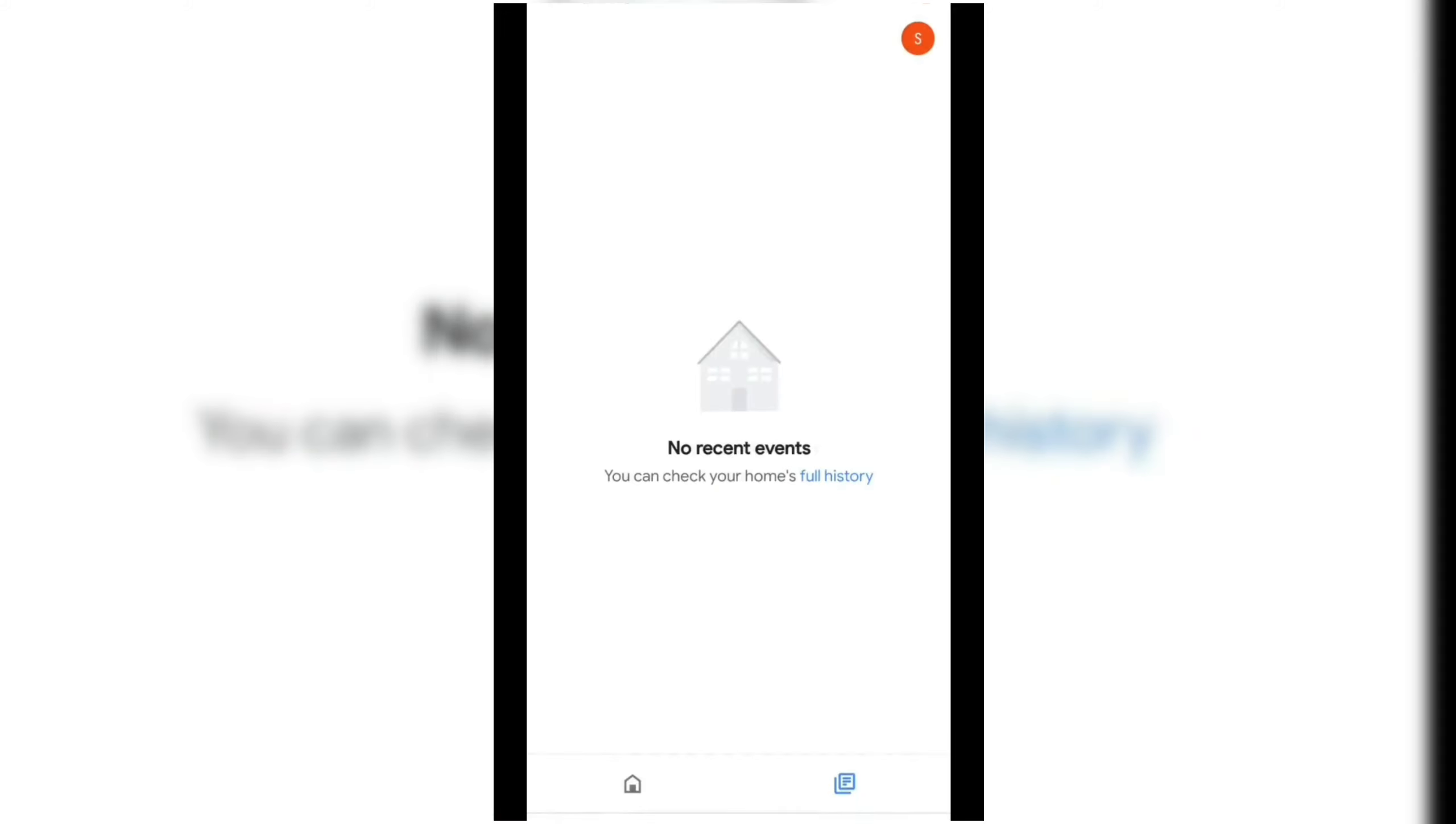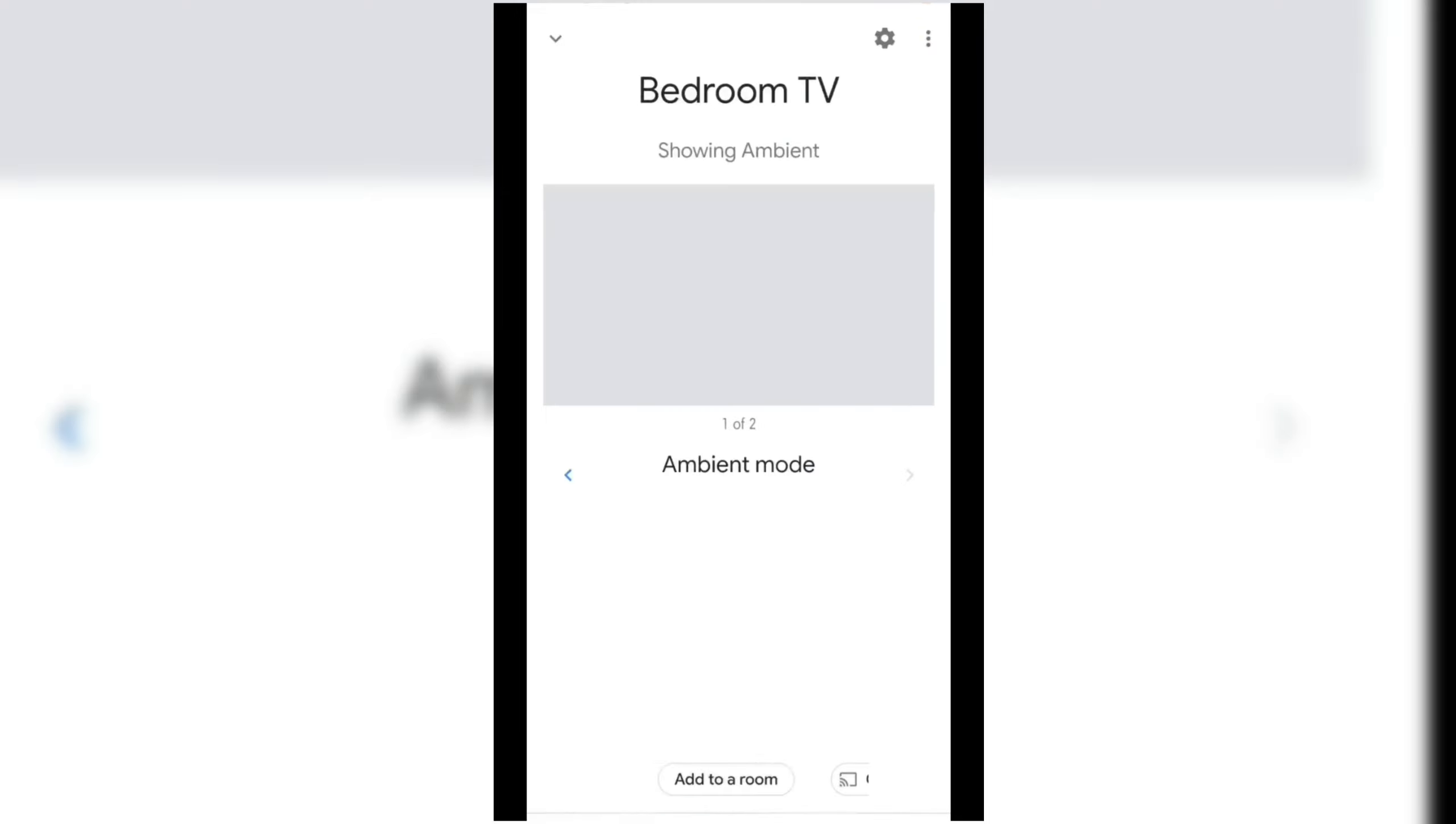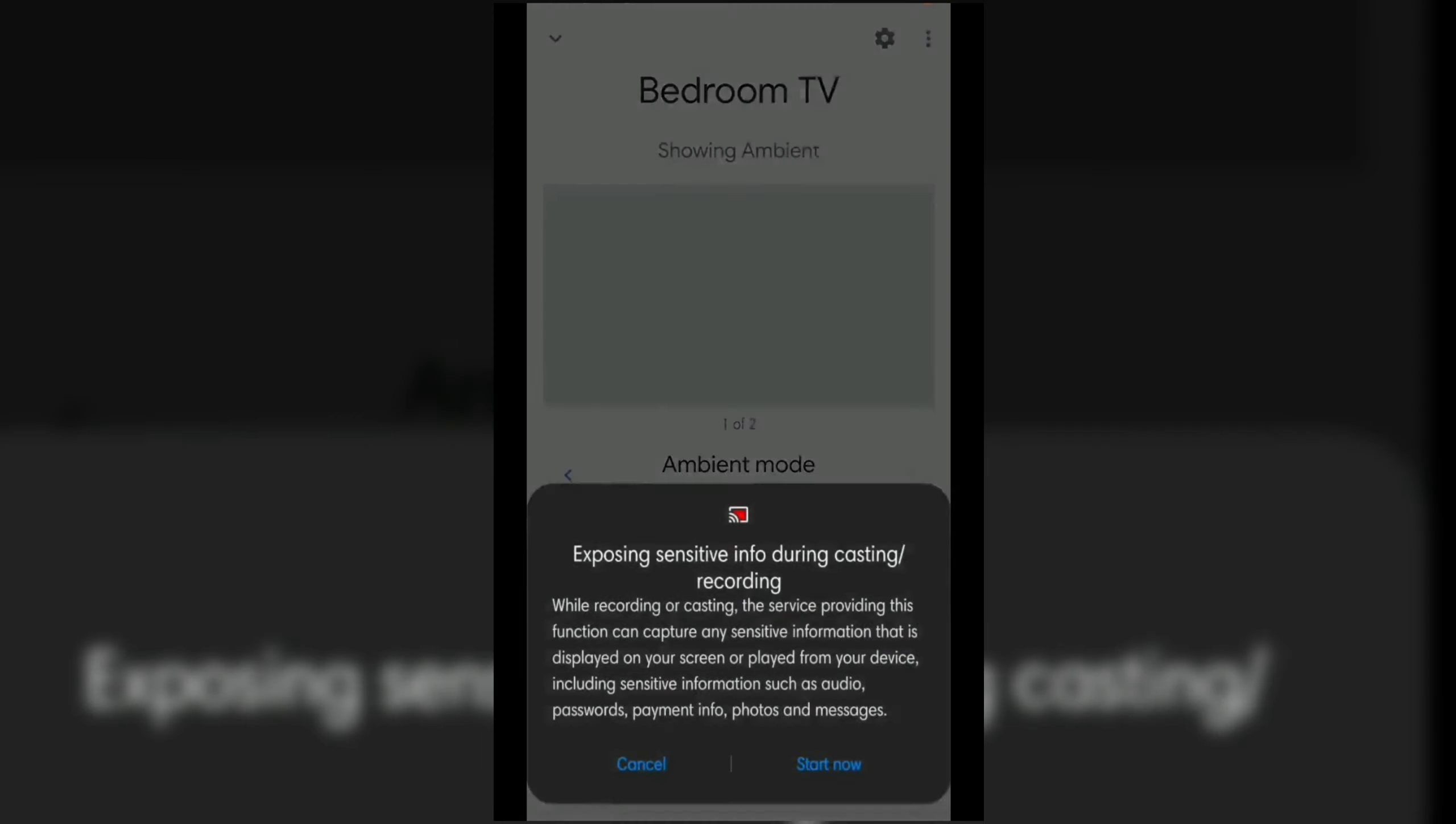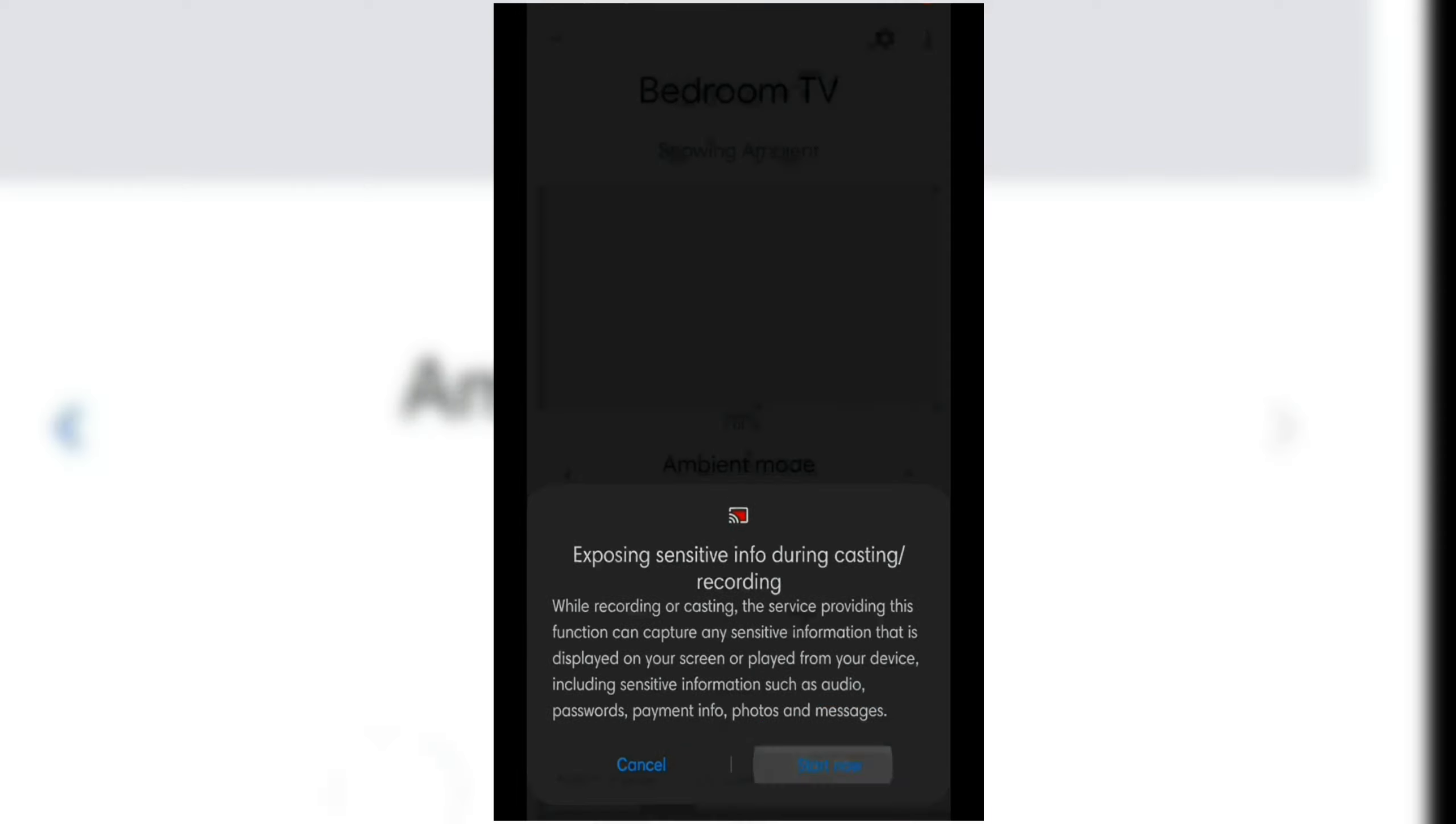Once connected, go to the Google Home app's homepage. Here, you will see the name of your Chromecast device. In my case, it's Bedroom TV. Click the Chromecast device and then click the Cast My Screen button. Click the Start Now button and enjoy your Google Chromecast experience.